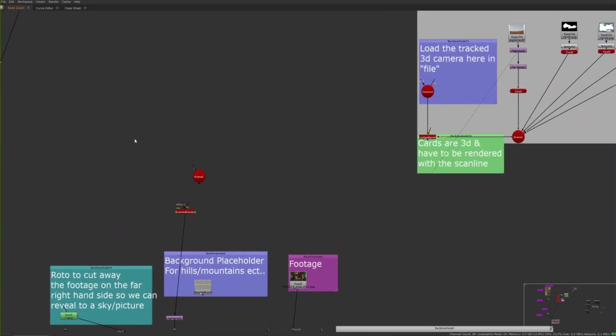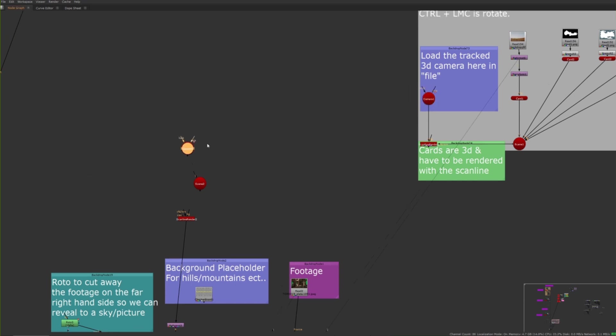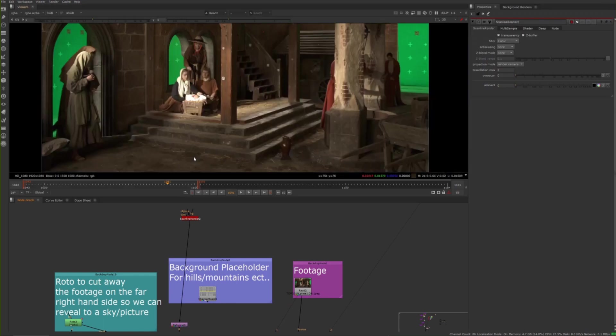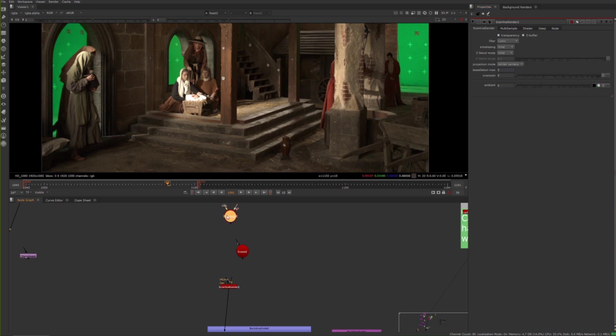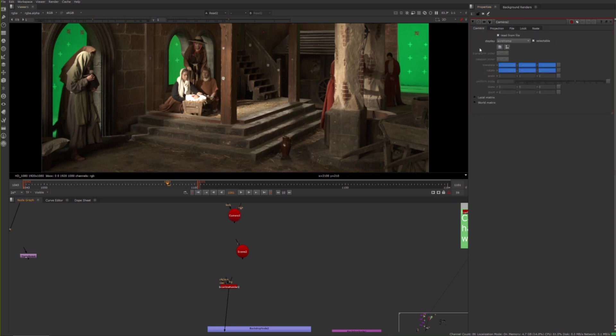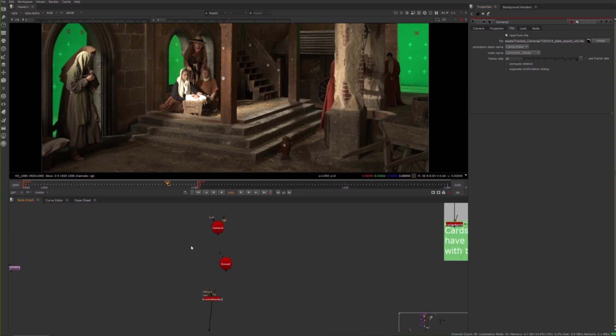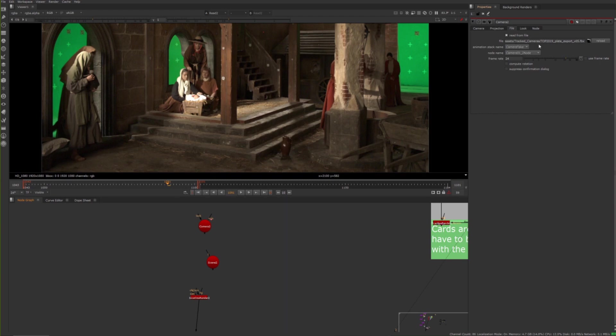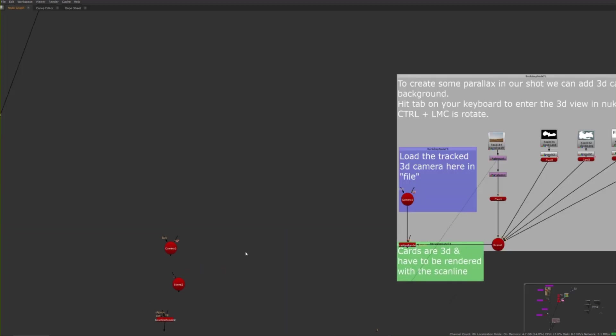Then we need the camera node. Actually I could just copy and paste this one because this already has my camera linked. If you have a tracked camera you need to load it in. If you're just working on CG and you want to do this, you still need to bake your camera - Alembic bake or something like that.